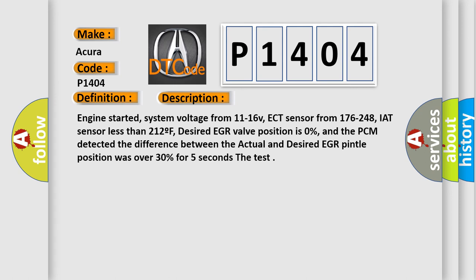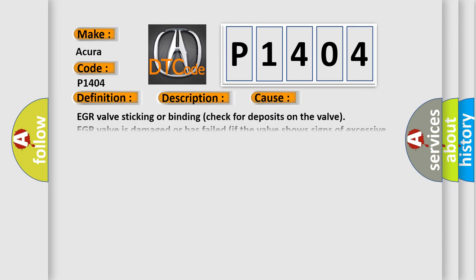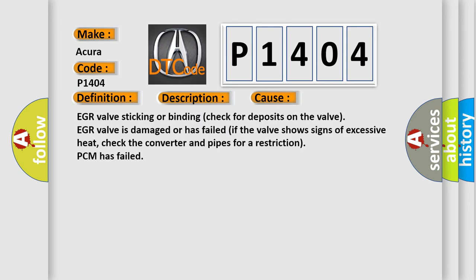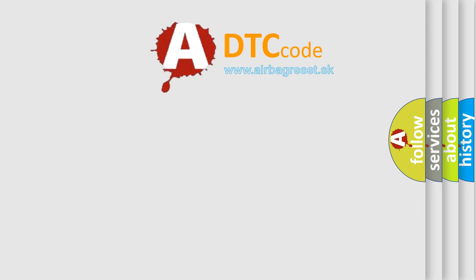This diagnostic error occurs most often in these cases: EGR valve sticking or binding, check for deposits on the valve. EGR valve is damaged or has failed. If the valve shows signs of excessive heat, check the converter and pipes for a restriction. PCM has failed.